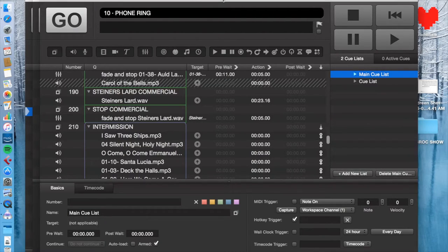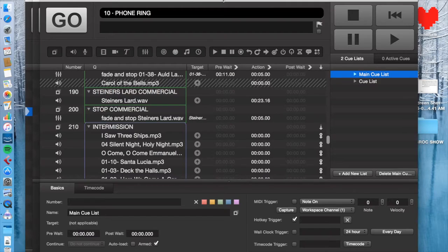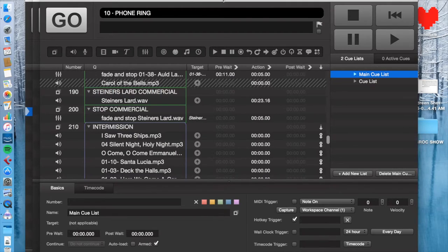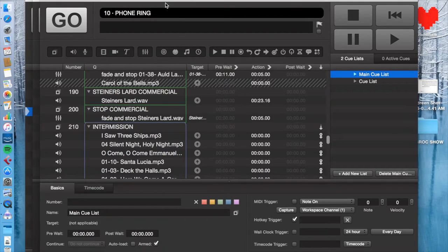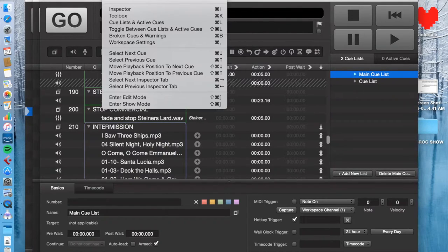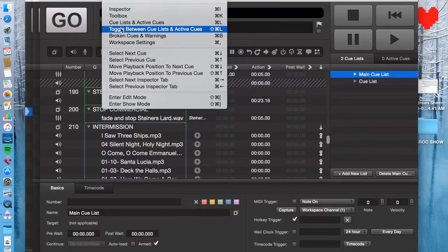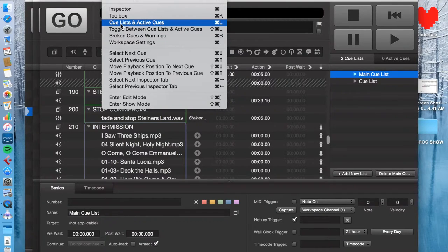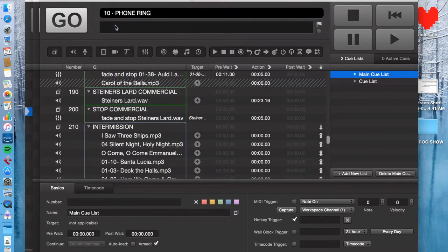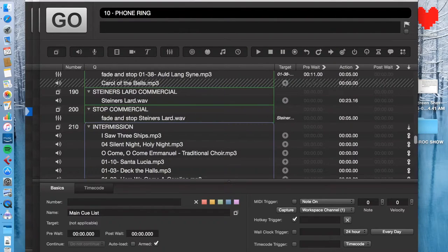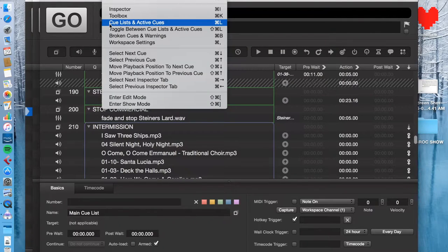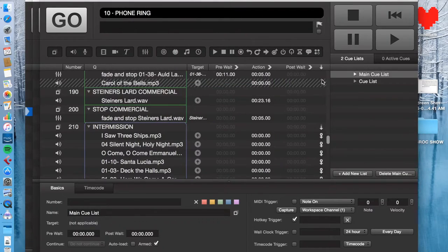So this is QLab 3, but this is the same for QLab 2, and I assume it's the same for QLab 4, which just came out like a month ago and I haven't had a chance to use it yet. First, how do you add a cue list? In view, you want to go to cue lists and active cues to make sure you can see it.